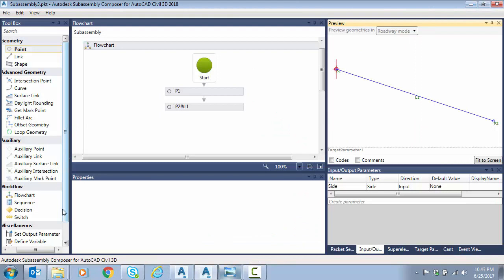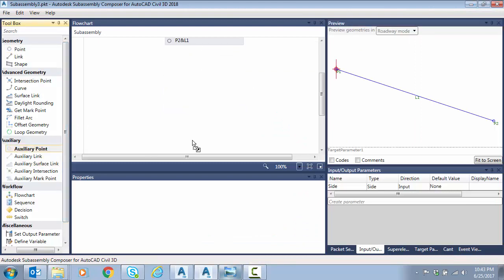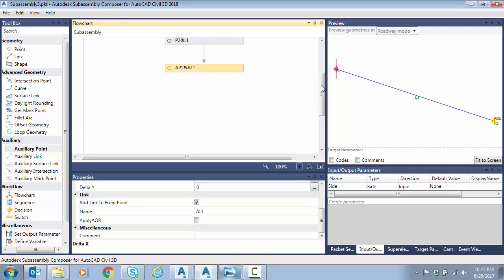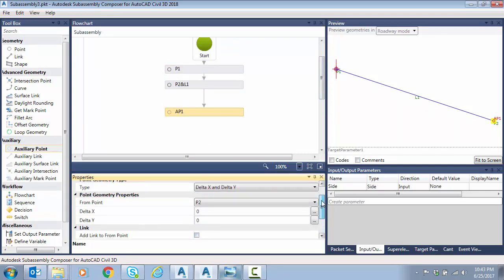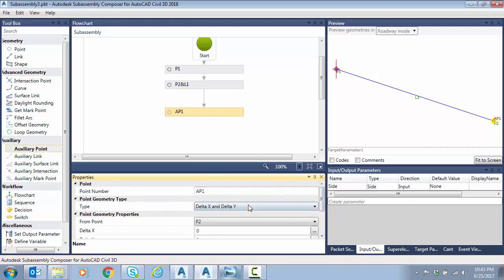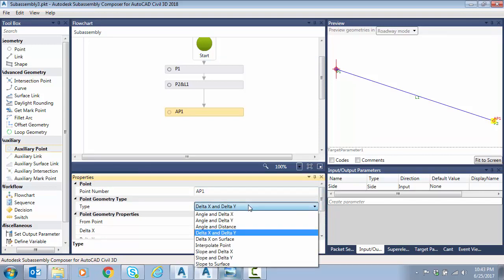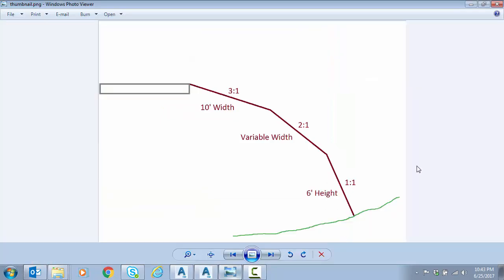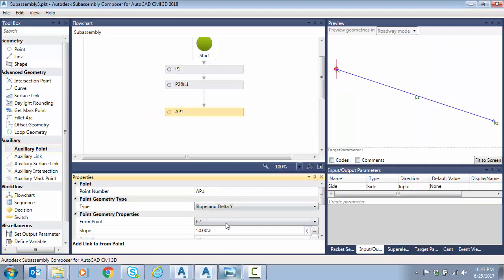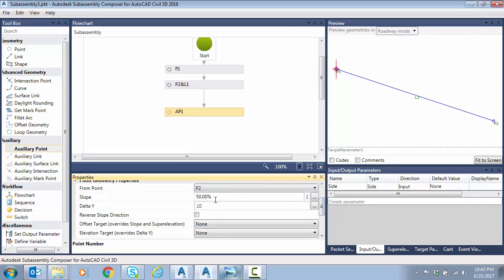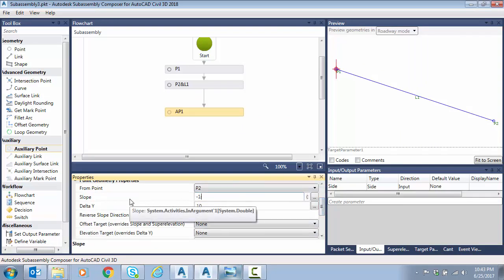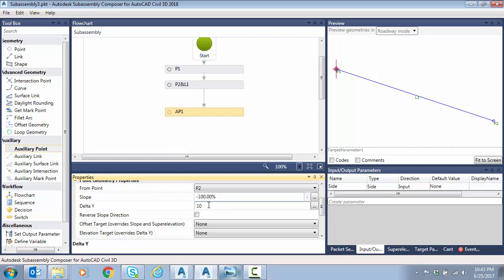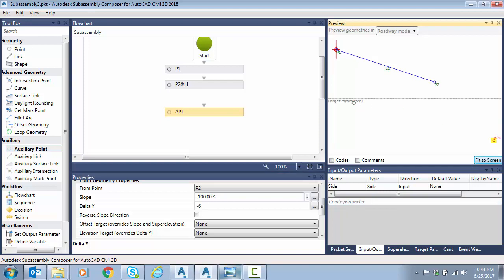Next I'm going to place an auxiliary point. This is kind of a phantom point we're not going to construct. I'm going to turn off add length to point at the bottom. This is a very handy tool when you want to find an intersection but not actually place a point there. We're going to do slope and delta y. That's what we know from that last segment - a one to one for six foot of height. So we're going to do a minus one to one for minus six height.